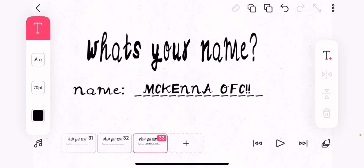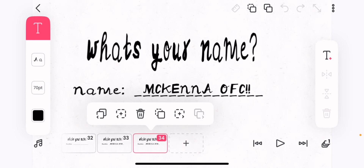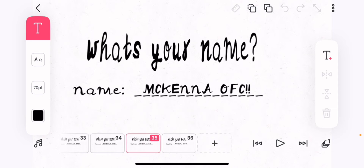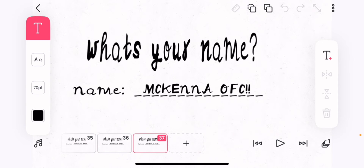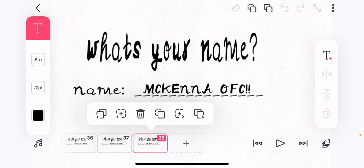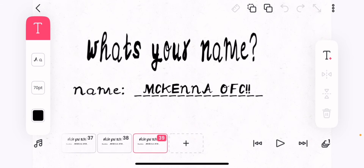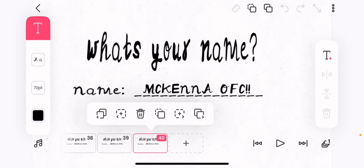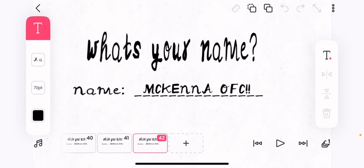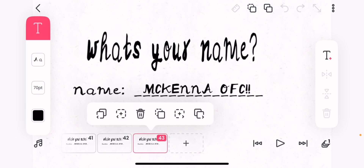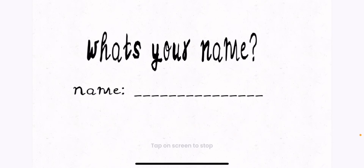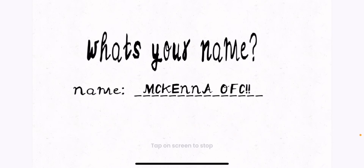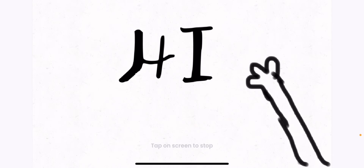Now I'm going to copy and flip — it's actually really fun. I've made other animations that I'll be showing in the video. So this is where the animation looks like: 'Hi, what's your name? Mckenna, of course.'